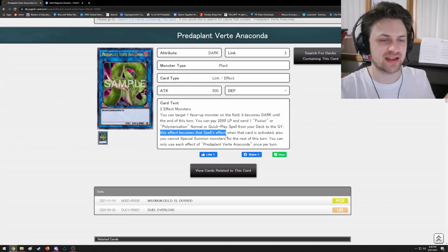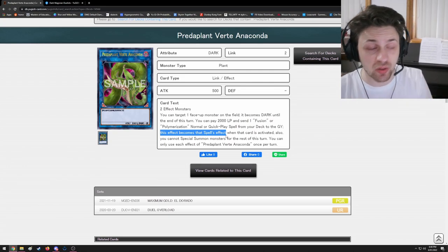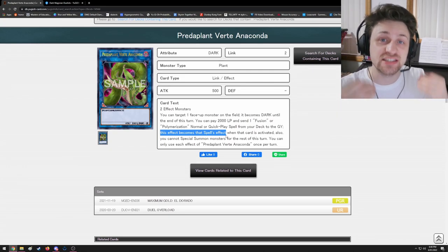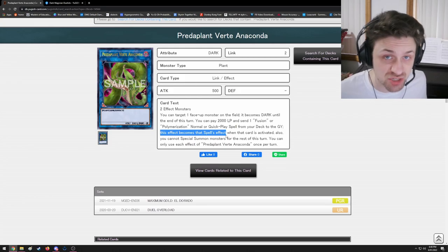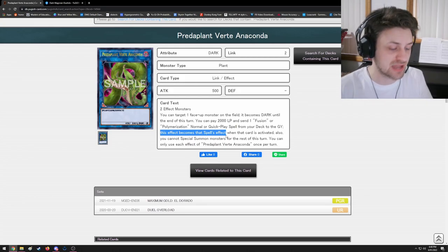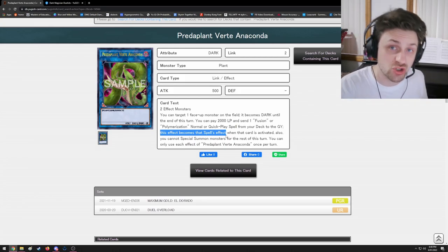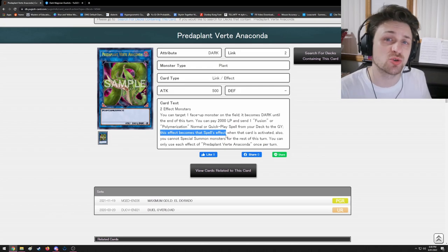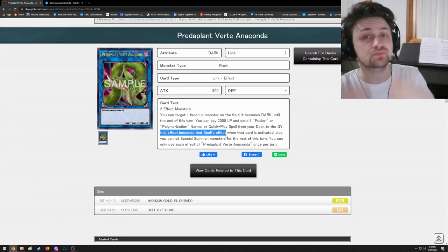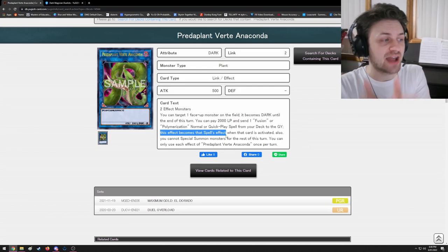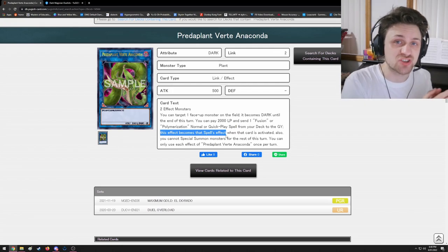This effect becomes that spell's effect. What that means is it copies Red-Eyes Fusion on resolution. So before any of that, Anaconda's effect is to copy a fusion spell - it actually hasn't copied it yet. That's the reason it can't be Ash Blossom. You send the Red-Eyes Fusion from deck to grave for cost.